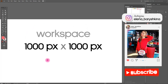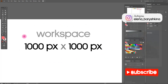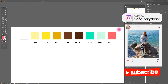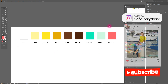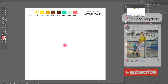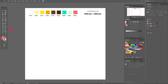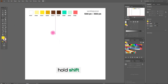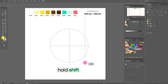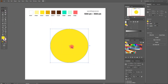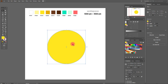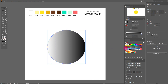This is our workspace and this is our canvas. Let's start — I'm going to create an emoji. We need to take an ellipse, hold shift. Now we need to create a perfect gradient for our emoji.